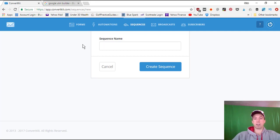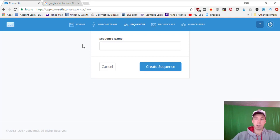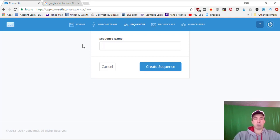I've got other tutorial videos on my YouTube channel about ConvertKit, and I also have a course called ConvertKit Made Simple. If you want to check that out, it's linked below at my course page, asknickfoy.teachable.com.